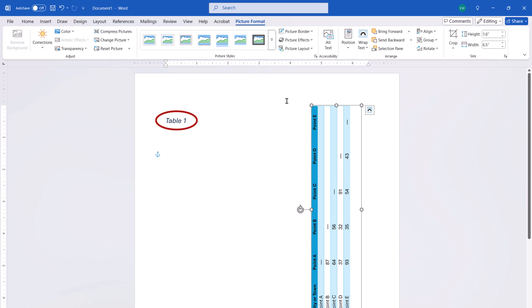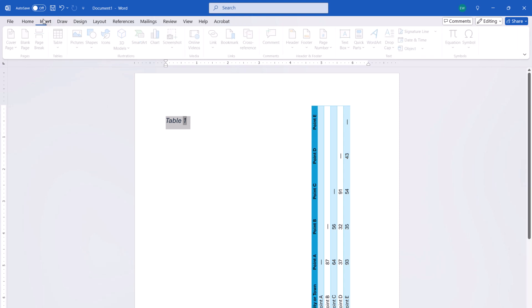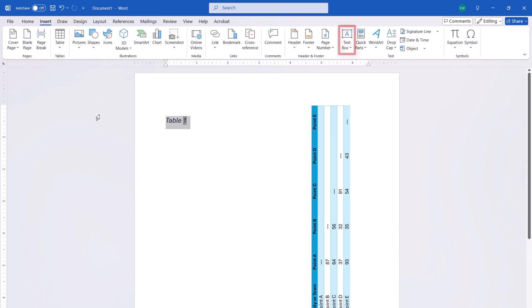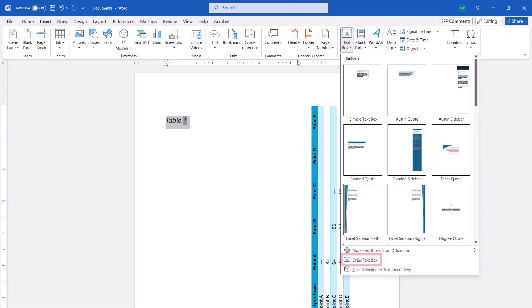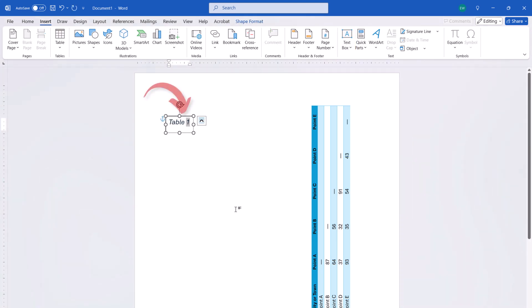If the table has a caption that you also want to rotate, select the caption, and then select the Insert tab. From there, select Text Box, and draw a text box from the drop-down menu. The caption should automatically appear inside the text box.